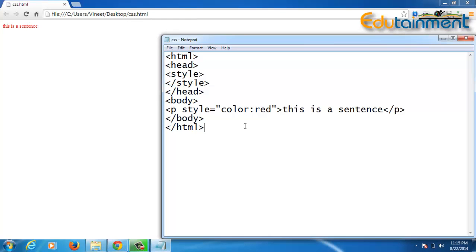Now if I talk about external CSS, in external CSS the CSS file is made separately and the HTML file is separate. Whenever we want to refer to the CSS, we give the link of that particular CSS file in our HTML file. Since the HTML file and CSS file are different, it is known as external CSS.